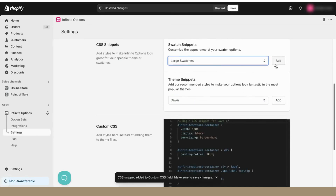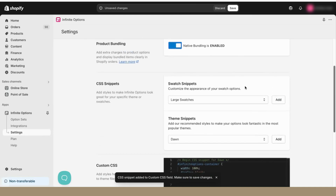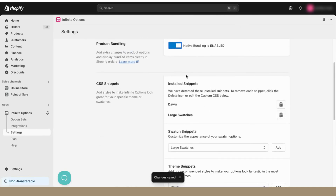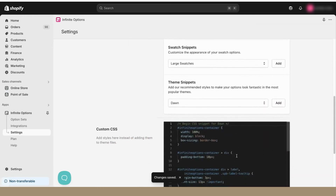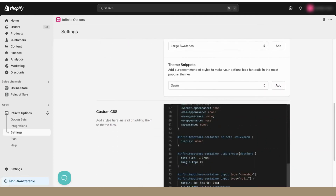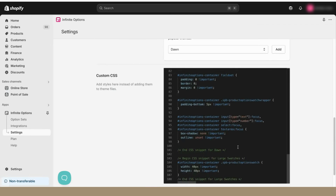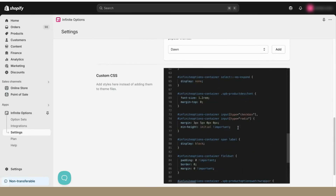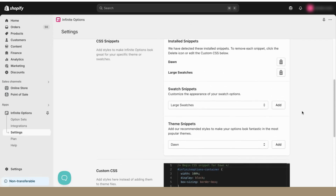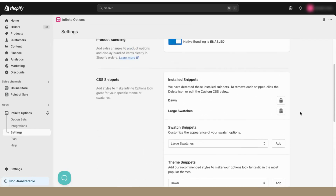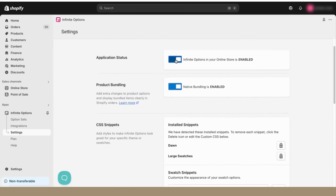When you add any of the snippets, they'll appear in the Installed Snippets section to remind you of the styling that's currently active. After adding the snippets, you'll see them populate in the Custom CSS code block. This area is reserved for advanced CSS customization if you're familiar with styling CSS, but we also have a guide that helps you learn how to style options for our app. You can also enable or disable the app, as well as native bundling, from Settings.